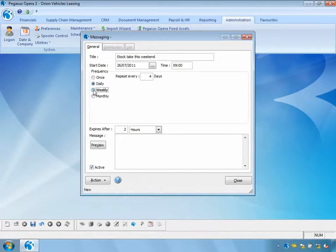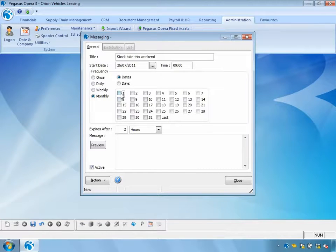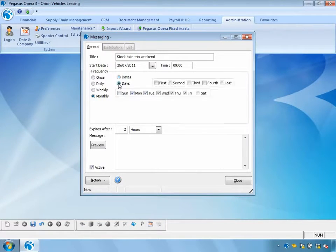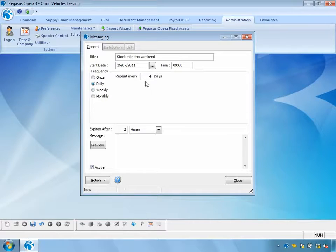I can specify it to be weekly, choosing the days of the week, or monthly, choosing individual dates or days of the month — for example, Monday through to Friday on the fourth week. In my example, however, I'm going to send this daily for the next four days.